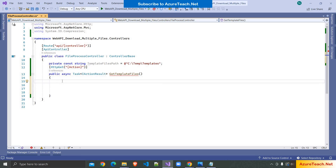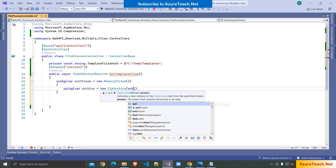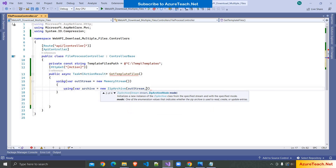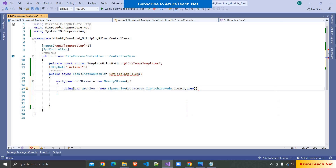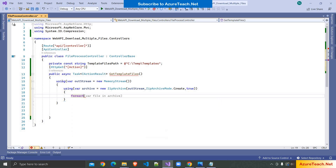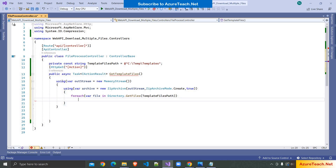We want to create an in-memory zip file and return it. So here I'm writing: using var outStream equals new MemoryStream, and after that: using var archive equals new ZipArchive. I'll write the code first and explain at the end. Here I'm specifying ZipArchiveMode.Create since we are creating a new file, and passing true for the leaveOpen parameter. We keep the stream open as we are iterating all the files and adding them one by one.